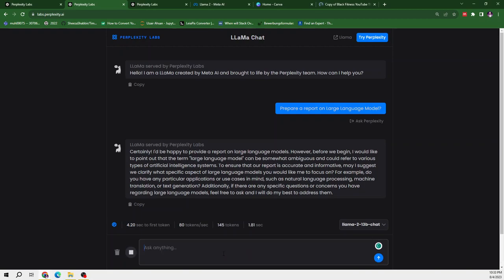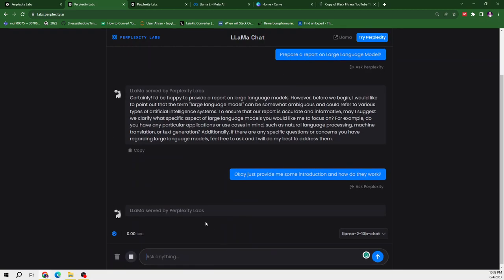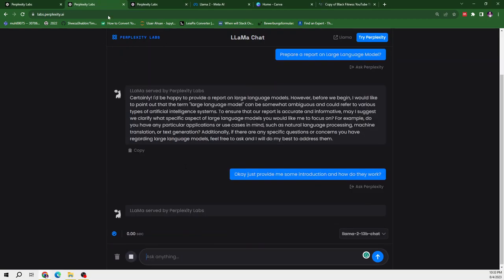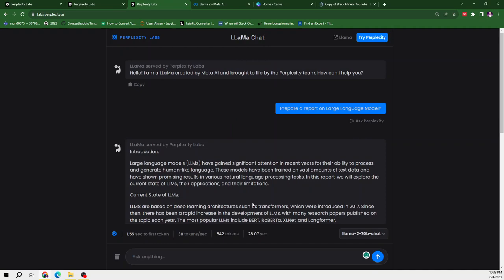So let's see what it gives us. In meanwhile, let's move to this third model. So Llama2 70B, which is the most advanced model by Llama2.